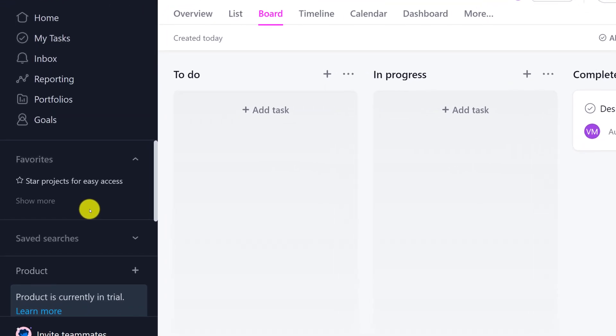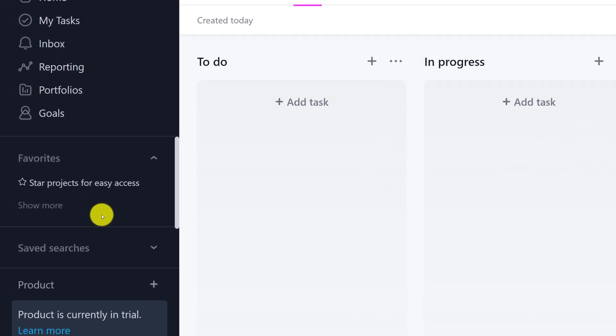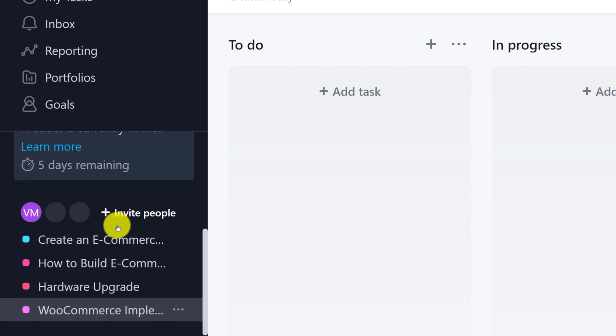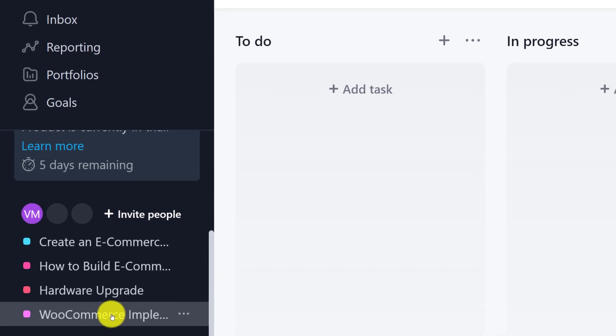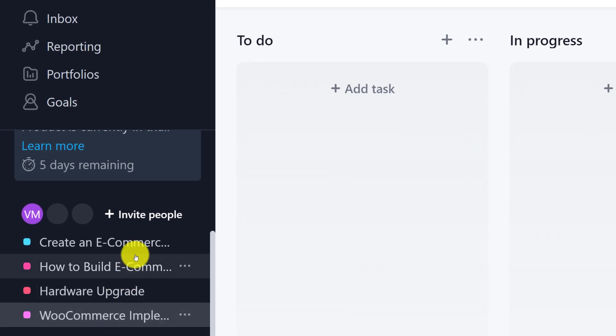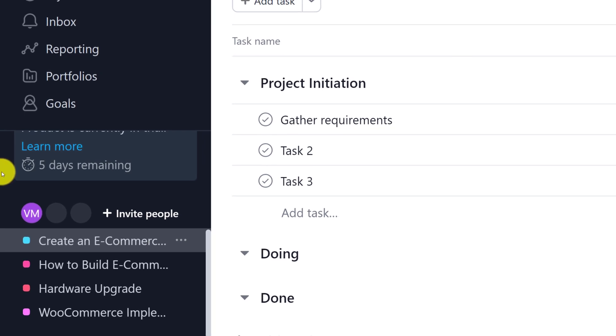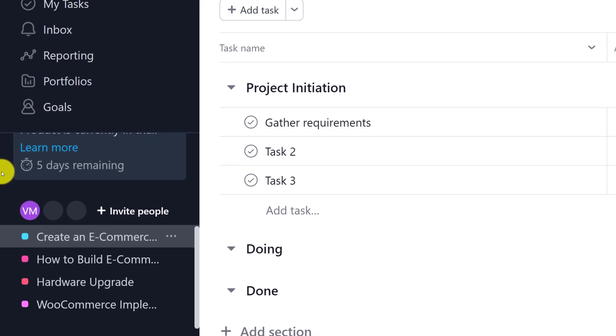Let me switch to another project. I'm going to scroll down and select another project on my list, which is called create an e-commerce store. And I'll show you how in the different view you can add all of the sections into your project plan.